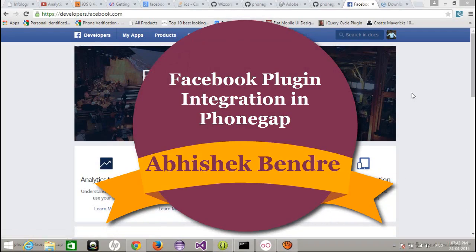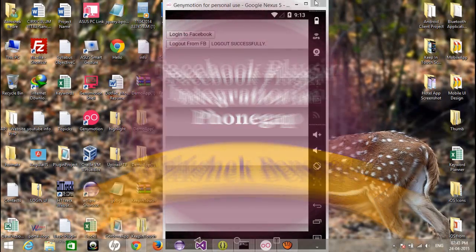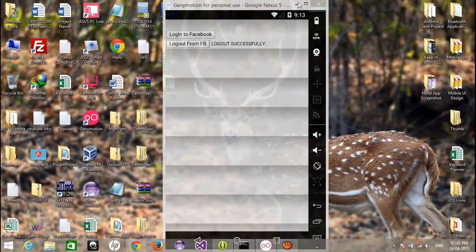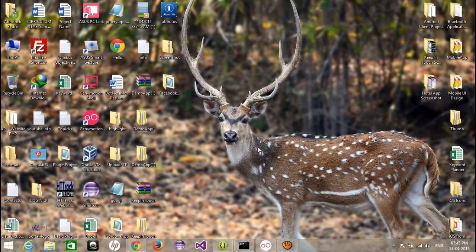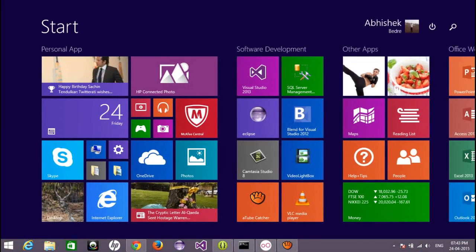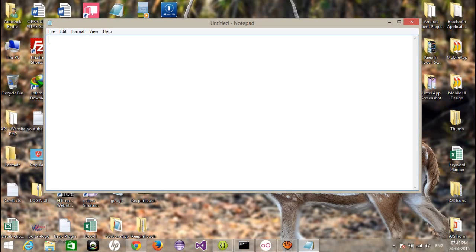Hello friends, this is Abhishek. Welcome back to the PhoneGap video tutorial. Today I'm going to show you the connectivity applications with Facebook.